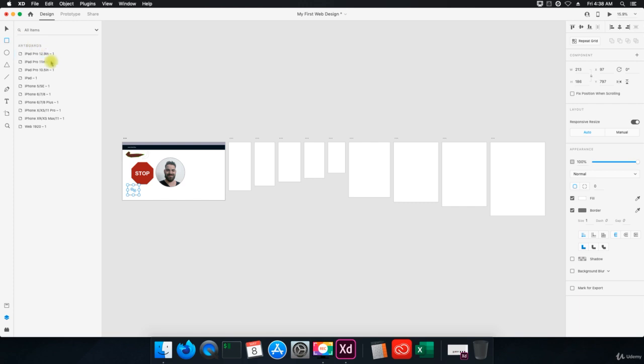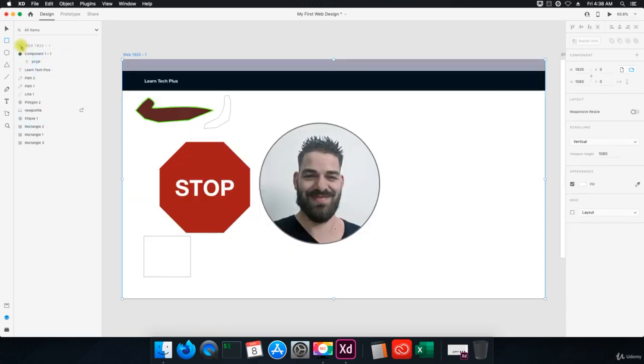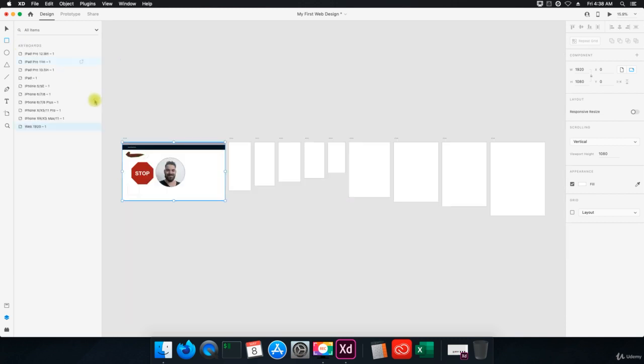So let's double click on the artboard here. Okay, so if I click on this little arrow here, it's going to say artboards. So if I click on that, it'll take me to all the artboards that we have, and then we can select the one that we want to work on.